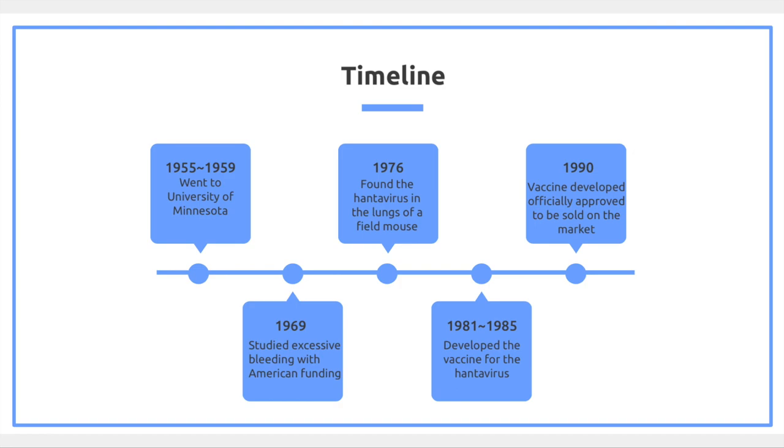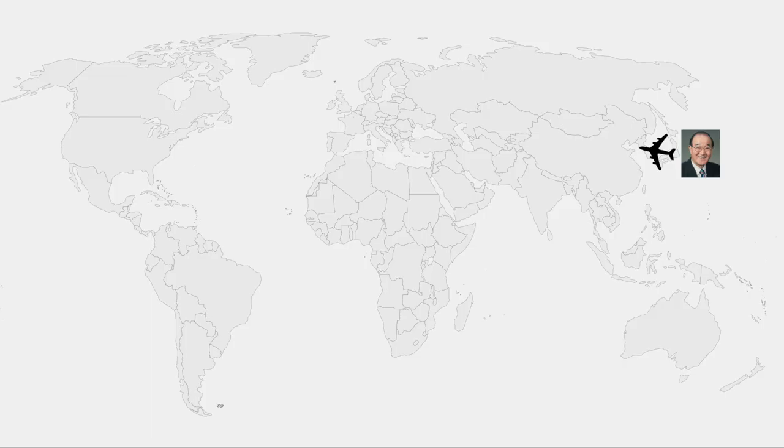After studying microbiology and internal medicine, Dr. Li went to the University of Minnesota where he studied various diseases.